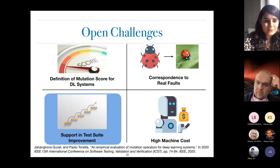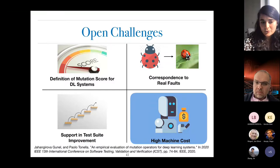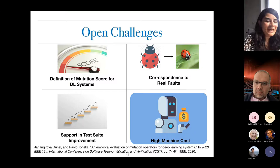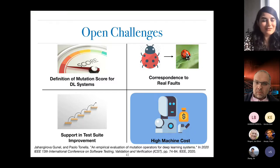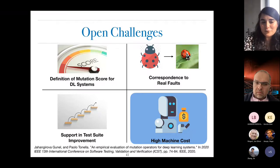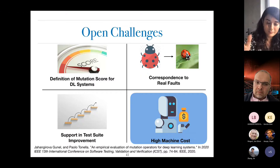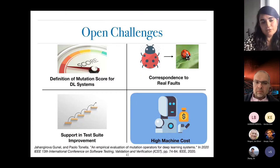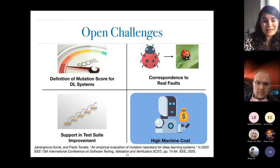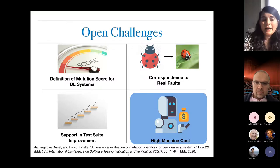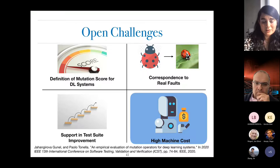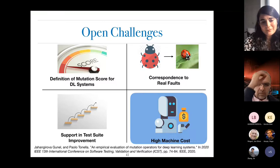The high machine cost is an elephant in the room. By proposing the statistical definition of mutation killing — which requires N retrainings — we actually made the cost problem bigger. We are currently looking empirically into different ways to make the process cheaper: one approach is reducing the training set such that overall model behavior does not change but training takes less time; another is reducing the number of epochs by predicting at earlier epochs whether the mutant's behavior is different from the original model.